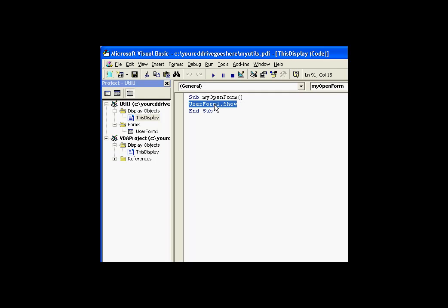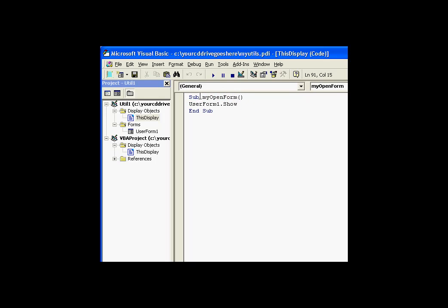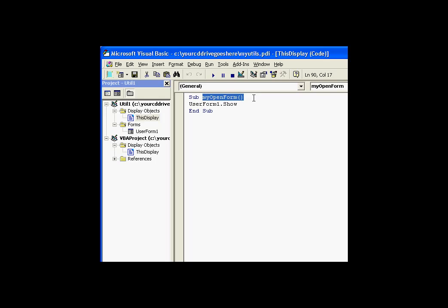However, that display can reference a subroutine that references the user form. So it's kind of tricky here. You have to add just a little utility subroutine here that itself invokes that user form, and we have to do it that way.